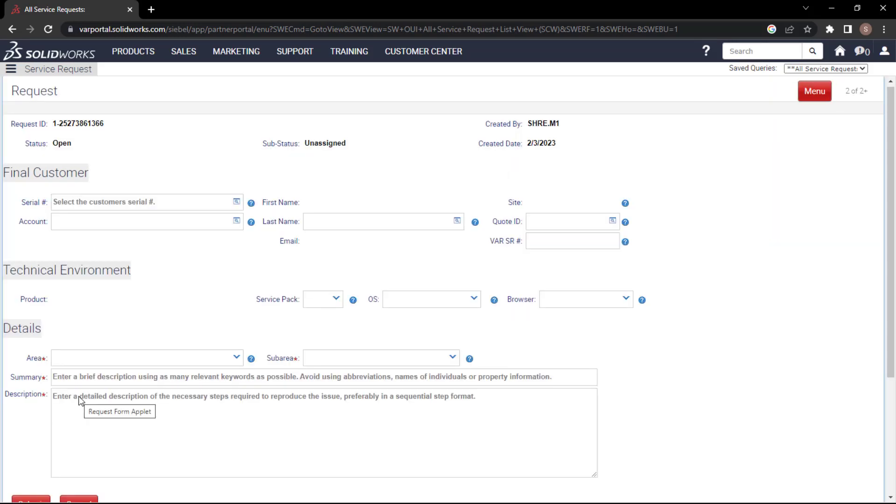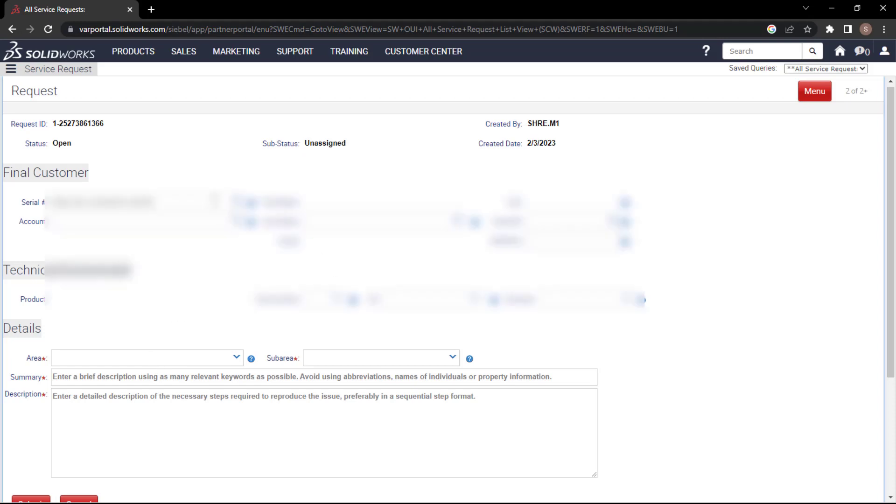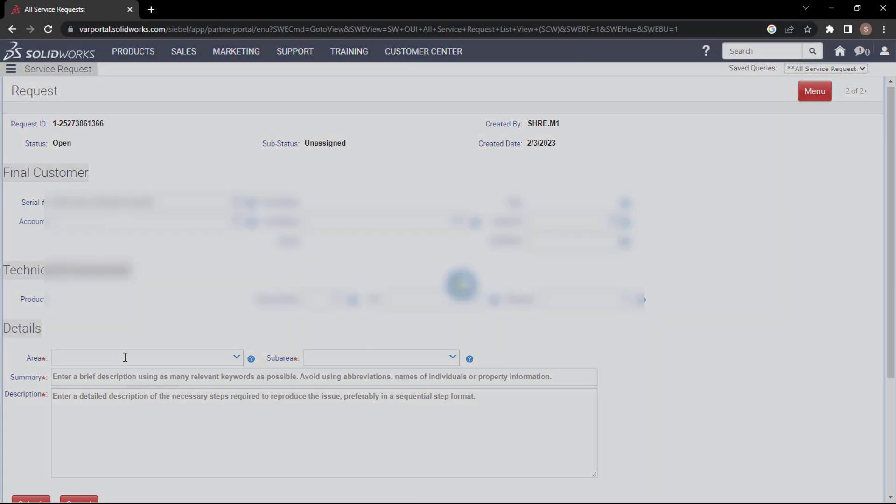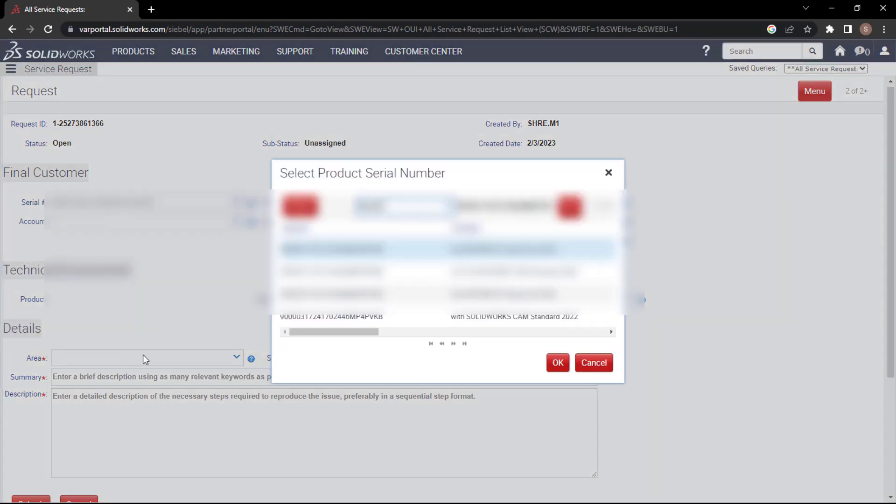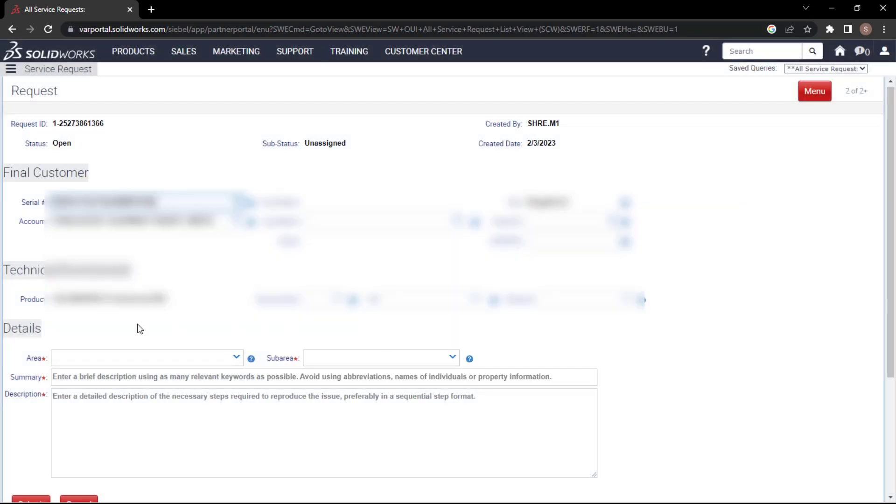Once you're done with that, you need to add the license which has been given to you specifically, not of the customers or others. Whatever the license keys have been assigned to you from the DS team, you need to enter here. Once you're done, it will automatically patch all the data.